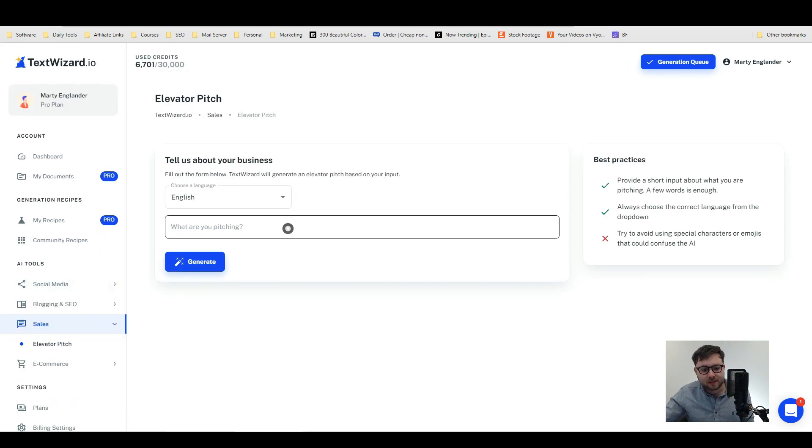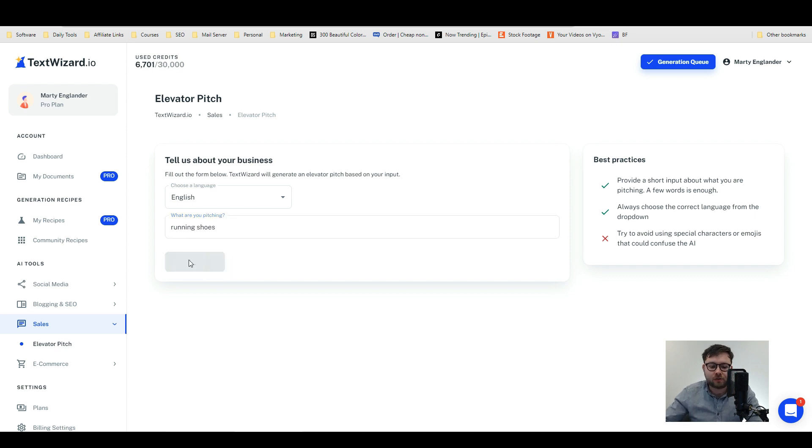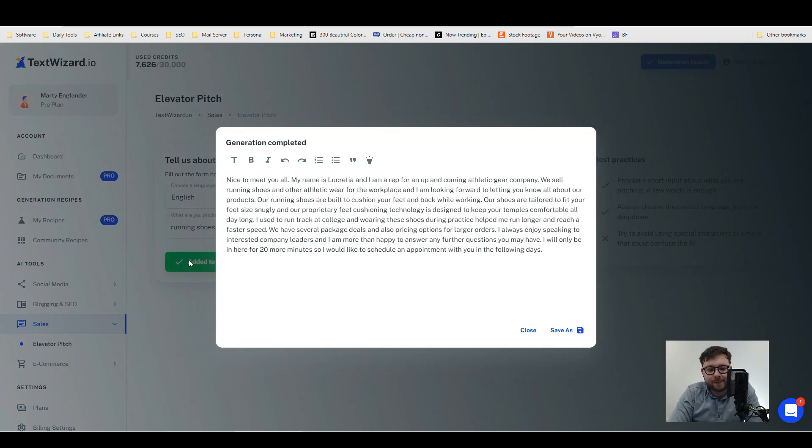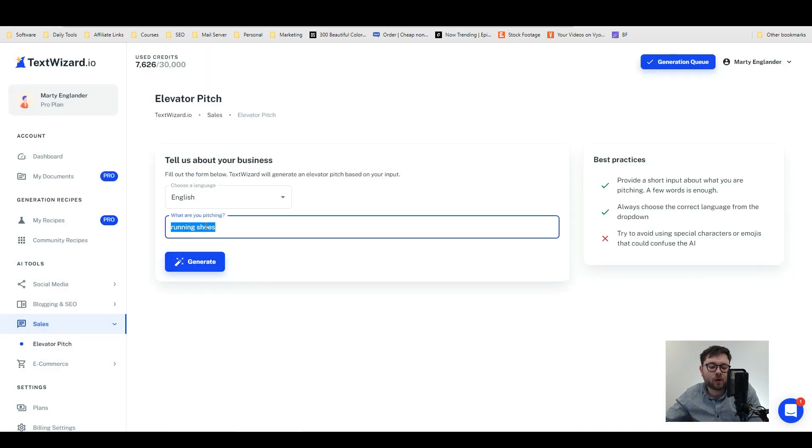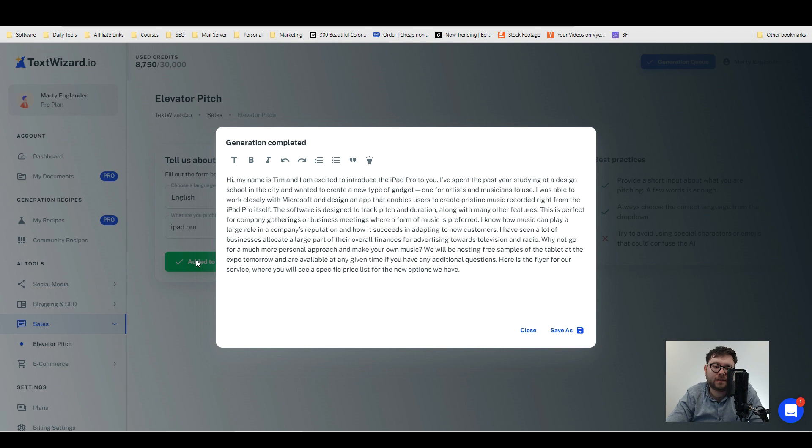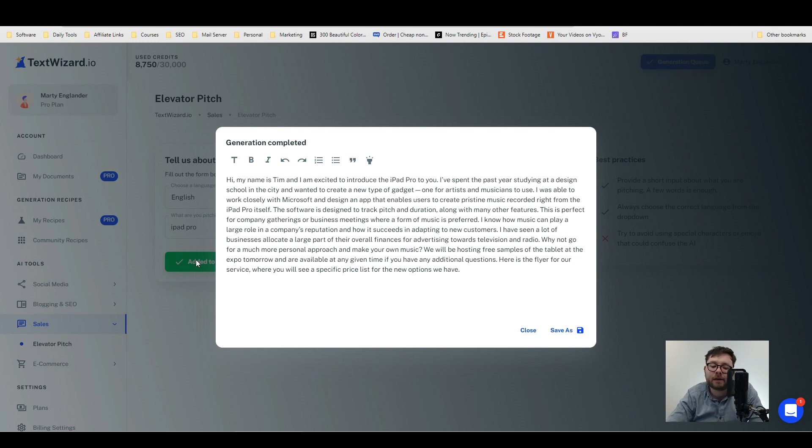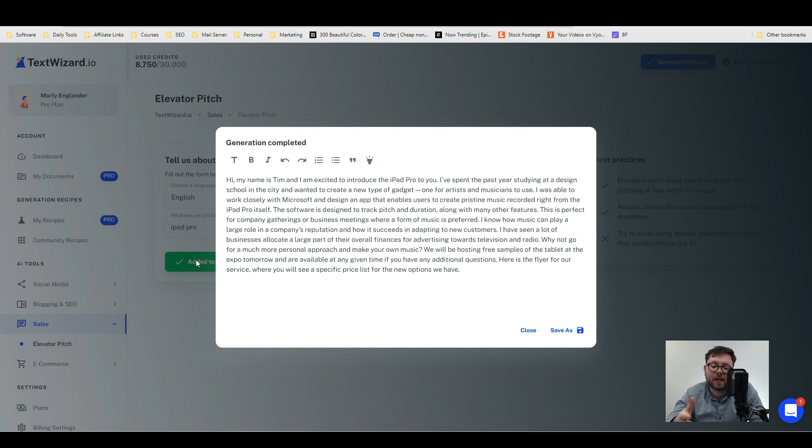When I get to this point in a video and I'm already quite negative about the tool because just every step I do isn't very good, then the video tends to go downhill. But you know, let's just go with sales and see how it goes. We've got the elevator pitch. What am I pitching? I'm going to use the example it's telling me to use, which is running shoes. So I'm going to type in running shoes and then do generate. Okay, so 'Nice to meet you all. My name is Lucretia and I am a rep for an up-and-coming athletic gear company.' You know I'm glad I carried on because the elevator pitch isn't too shabby. I want to just do another product, so I'm going to do iPad Pro and let's generate. 'Hi my name is Tim and I'm excited to introduce the iPad Pro to you.' I kind of get the angle that it's going for—it's targeting artists and musicians—however some of the facts aren't correct like Microsoft versus Apple. But it has chosen a specific angle which isn't too bad, but yeah you'll have to tweak this quite a lot. I'm not sure the quality of this text is worth the amount of tweaking you would have to do as opposed to just writing it from scratch.